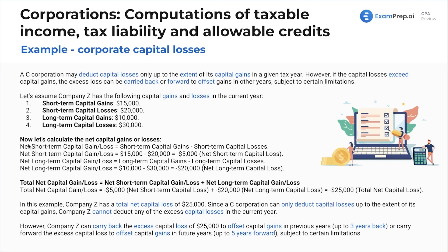First, we are going to net our short terms and then our long terms. So if we're netting our short-term capital gains and losses, that's going to give us a $5,000 net short-term capital loss. We net our long terms, and that also gave us a loss — in this case, a $20,000 net long-term capital loss. Then we are going to net these two together to find our total net capital gain or loss, which in this case is going to be a $25,000 total net capital loss.